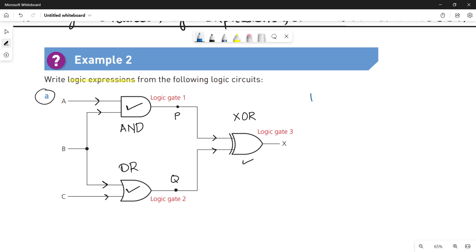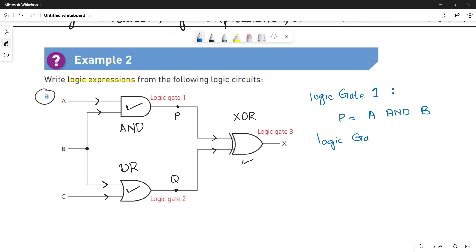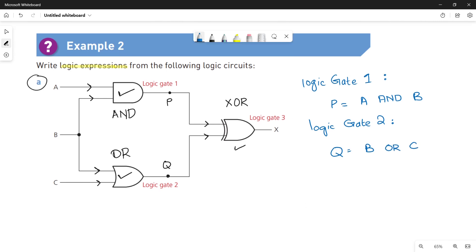Let's write it down for each logic gate. Logic gate 1 is an AND operation between two input values A and B, so P equals A AND B. For logic gate 2, the output is named Q, and it is an OR function between values B and C, so Q equals B OR C.